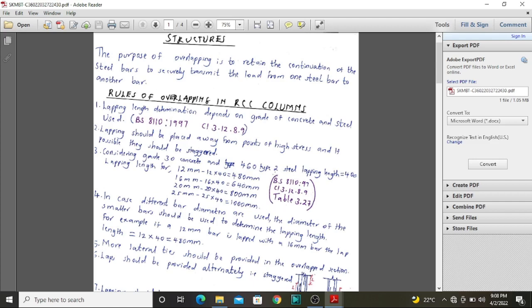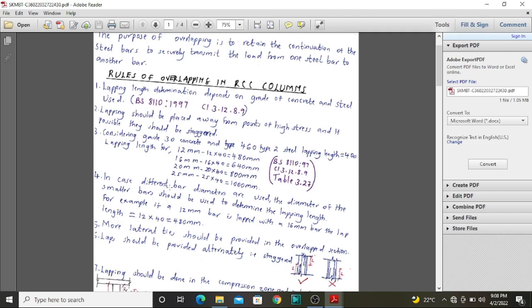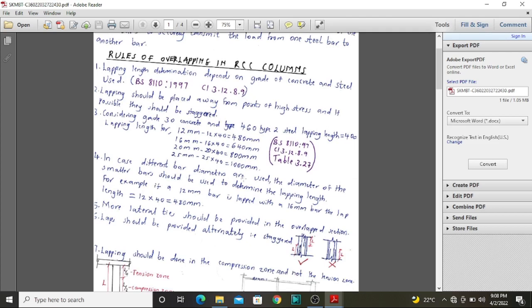This 40D value is obtained from Table 3.27 of BS 8110, the 1997 version. Another rule in overlapping of RCC columns is that in case different bar diameters are used, the diameter of the smaller bar should be used to determine the lapping length. For instance, if you have a 12 mm bar in the upper column lapped with a 16 mm bar, then the 12 mm bar is used to determine the lapping length — that is 40D = 12 × 40 = 480 mm minimum.